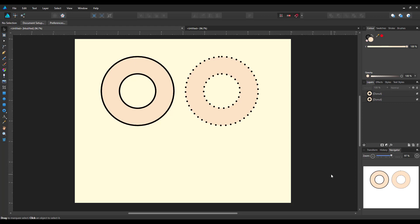Recently in a Facebook group for Affinity Designer and Photo, someone asked a question whether it's possible to draw a shape but to have a dotted or dashed line outside rather than the solid line that is the default setting.